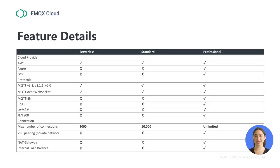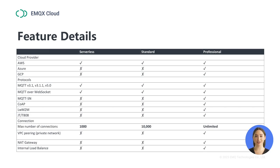Now you can see a detailed feature comparison list. In summary, the serverless plan currently only supports deployment on AWS with a maximum connection limit of up to 1,000. It supports MQTT version 3.1, version 3.1.1, version 5.0, and MQTT WebSocket protocols.